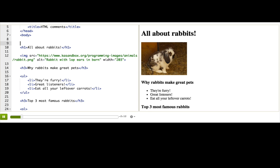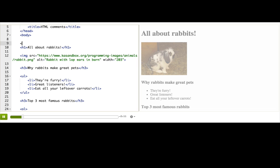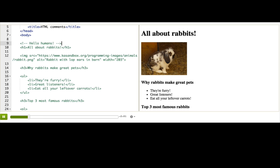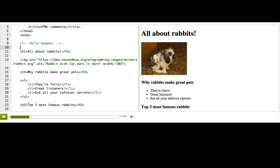To do that, we write an opening angle bracket, exclamation mark, two dashes, and some text inside here, and then two dashes and a closing angle bracket. We call this a comment, and it's something that we do in all sorts of programming languages because we often want to do things that are just for humans.